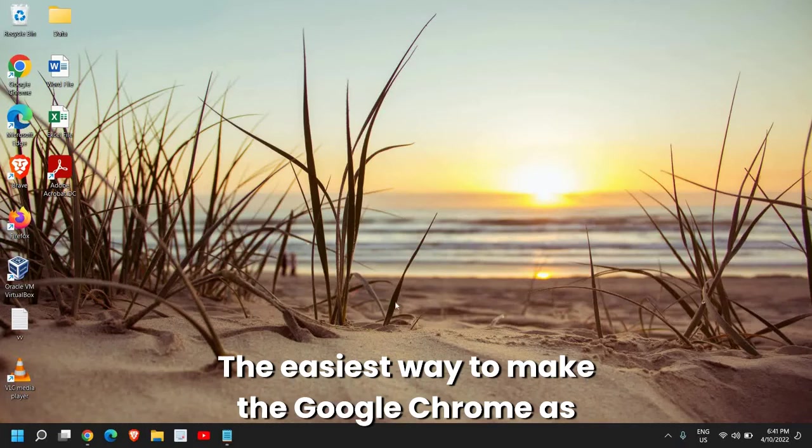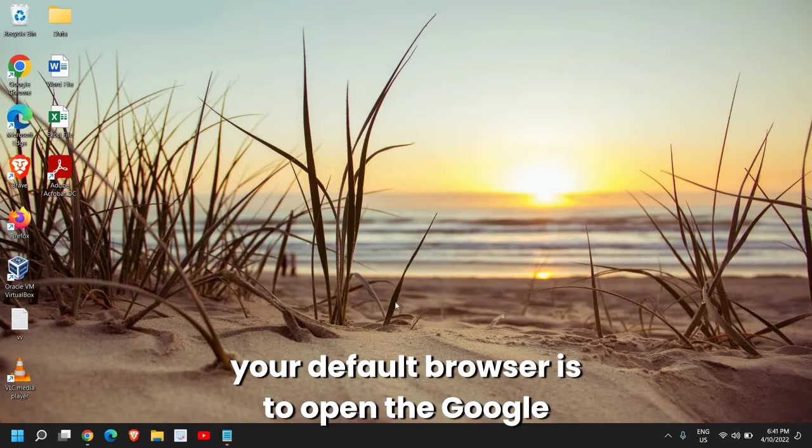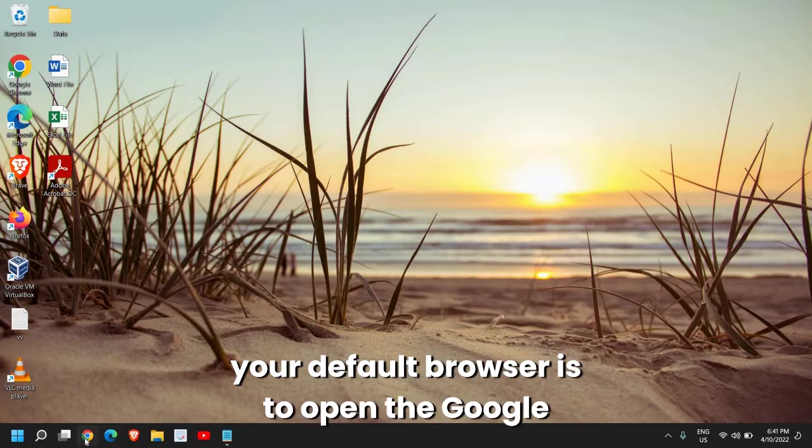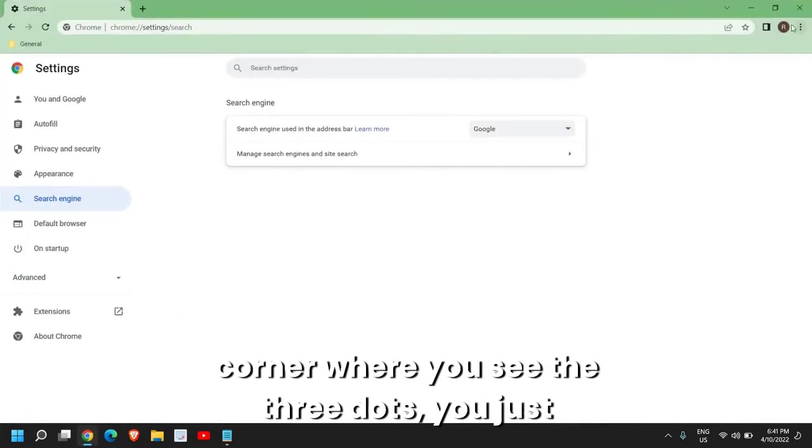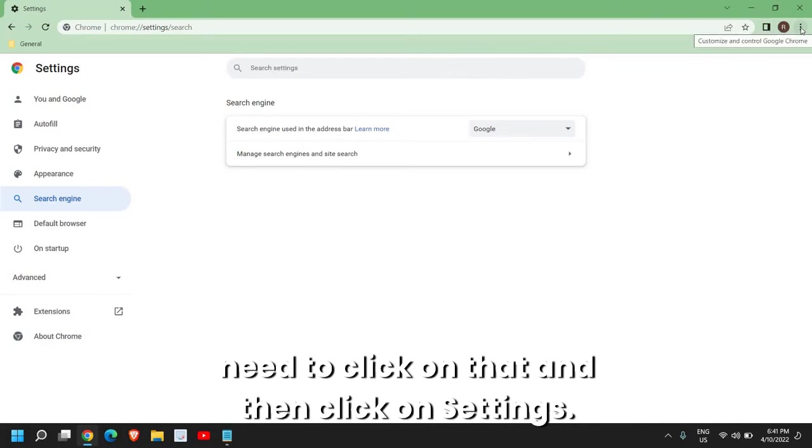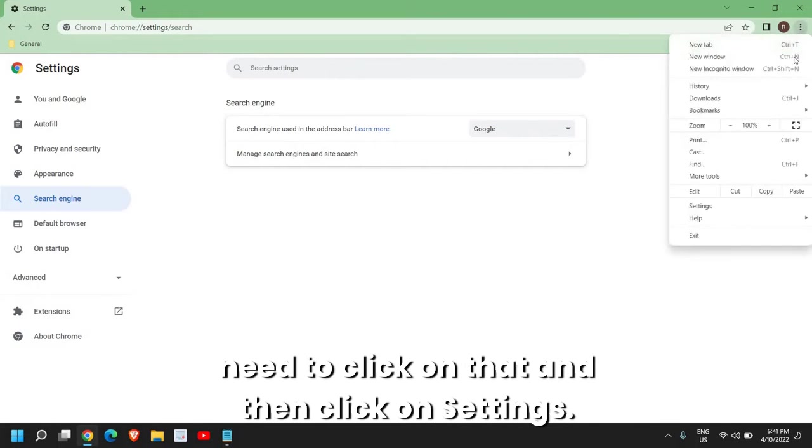The easiest way to make Google Chrome your default browser is to open Google Chrome. At the top right corner where you see the three dots, click on that and then click on Settings.